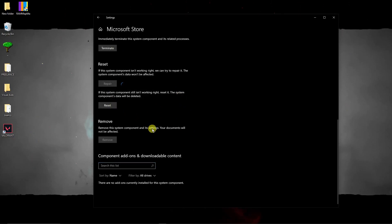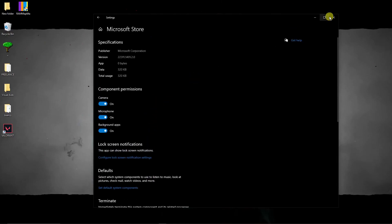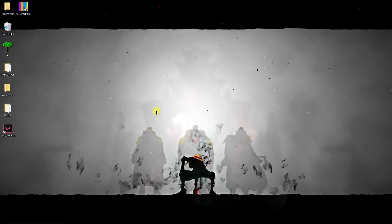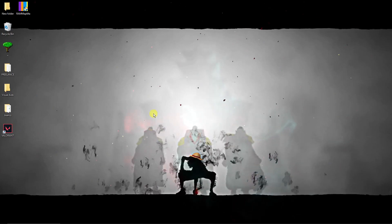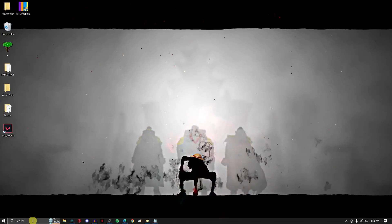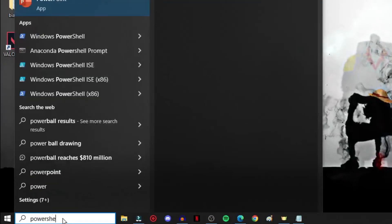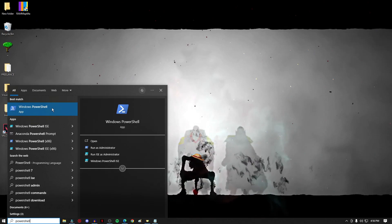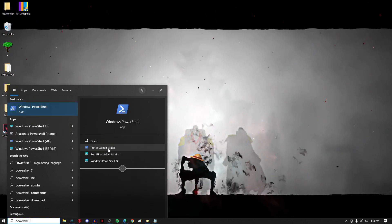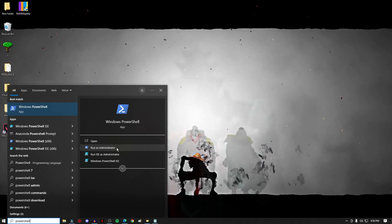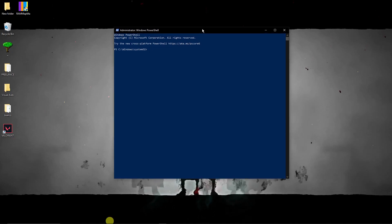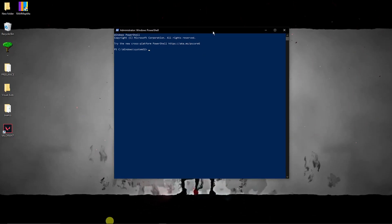After doing that, restart your computer and check if Microsoft Store is still not working. If your problem still persists, this is the last option. We're going to uninstall and reinstall Microsoft Store. To uninstall it, type PowerShell in the search bar — it's going to be Windows PowerShell. Make sure you run it as administrator — this is critical. Once you click Run as Administrator, it should open a blue background window, similar to Command Prompt but blue.